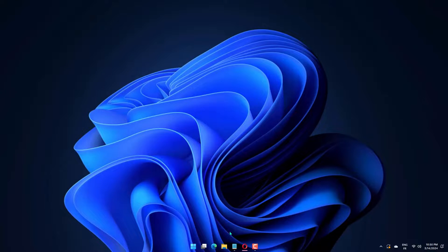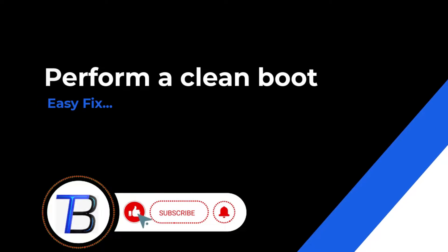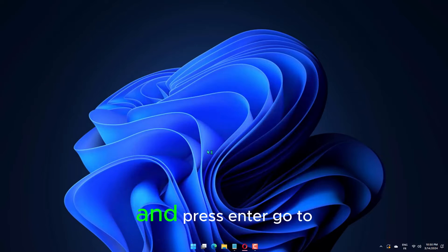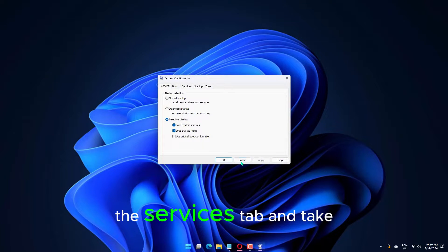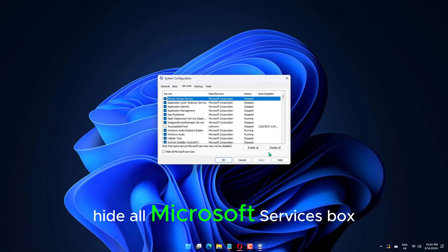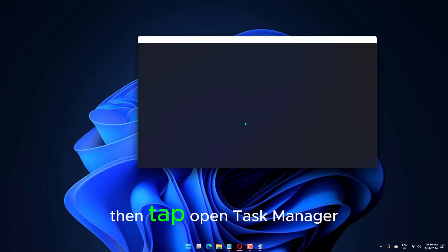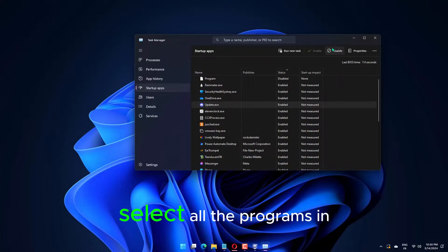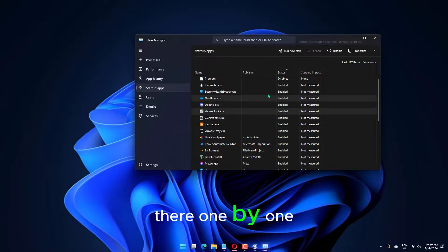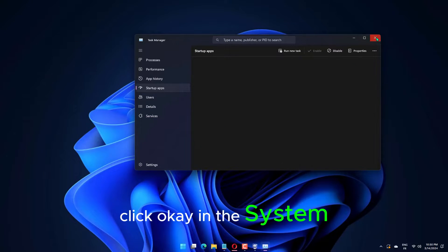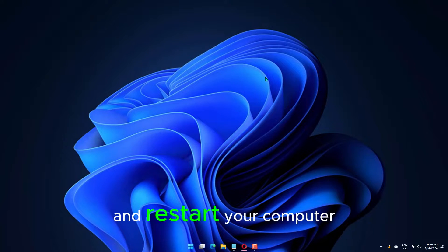SFC /scannow. Type or paste msconfig in the Windows search box and press Enter. Go to the Services tab and tick the Hide all Microsoft services box, then click Disable All. Navigate to the Startup tab, then tap Open Task Manager. Select all the programs in there one by one, then choose Disable. Exit Task Manager, click OK in the System Configuration window, and restart your computer.